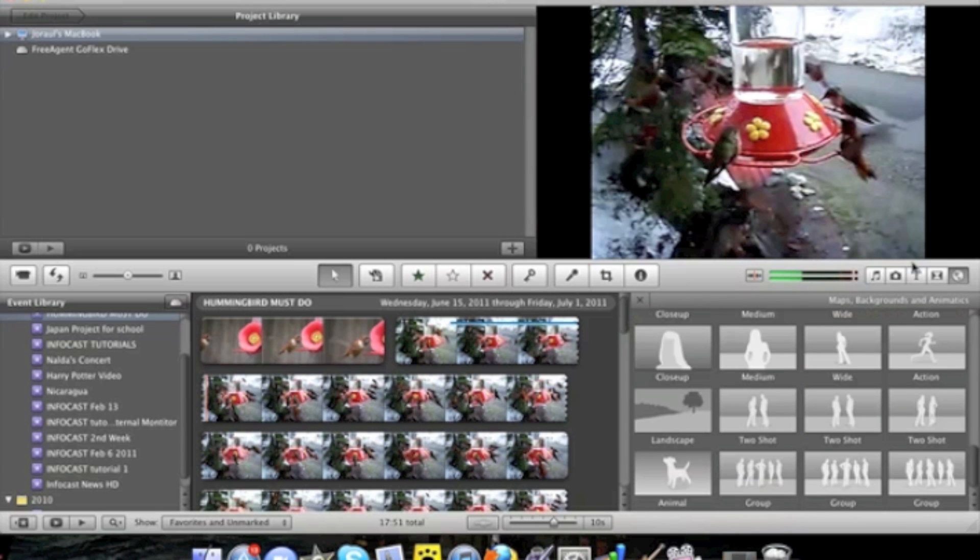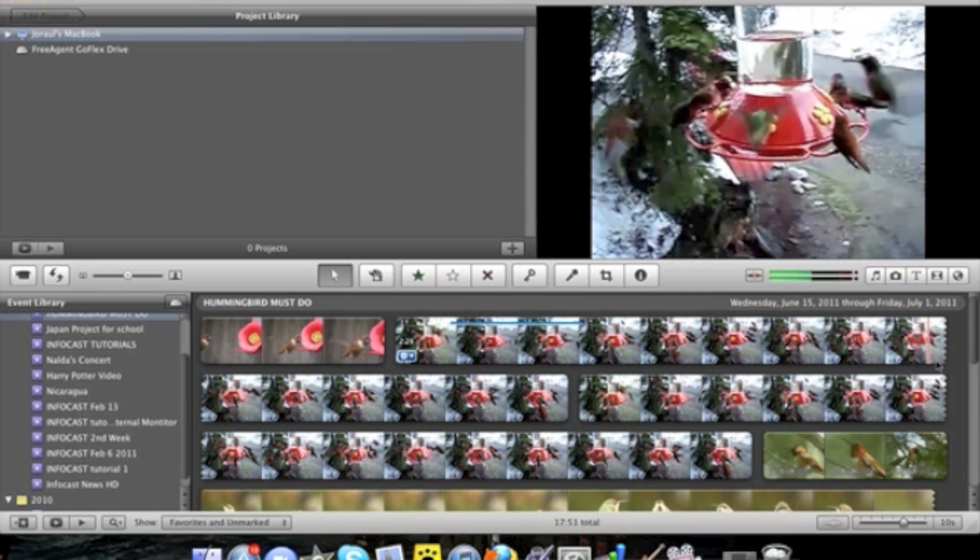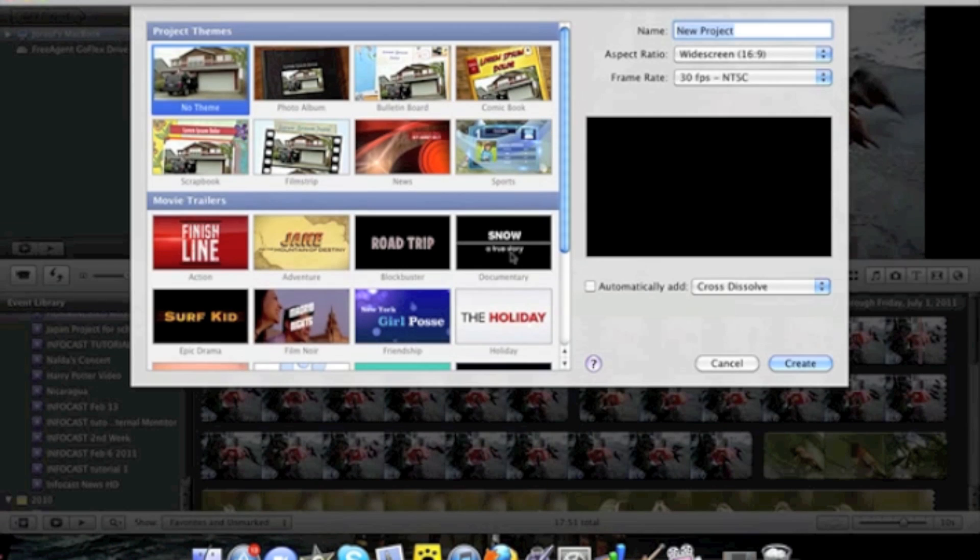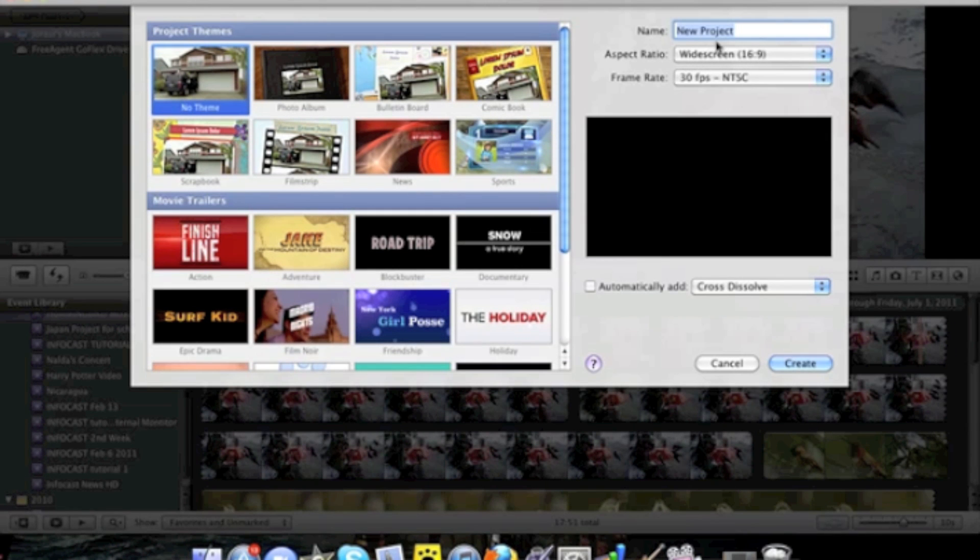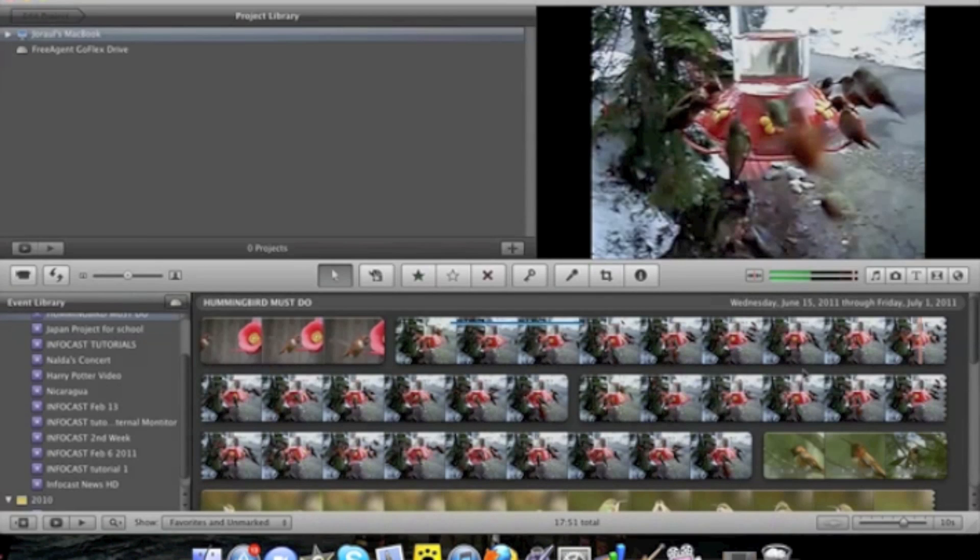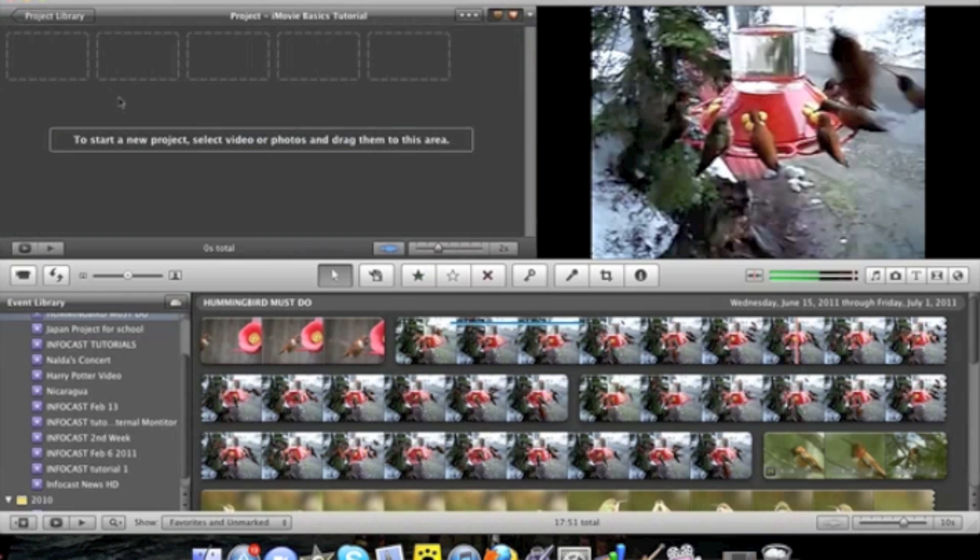So that's a basic look at iMovie. To create a new project you click the little plus button. You name it. You can select a theme. I'll get into that in a later tutorial. For now we'll take no theme. You press create. And your new project is created.